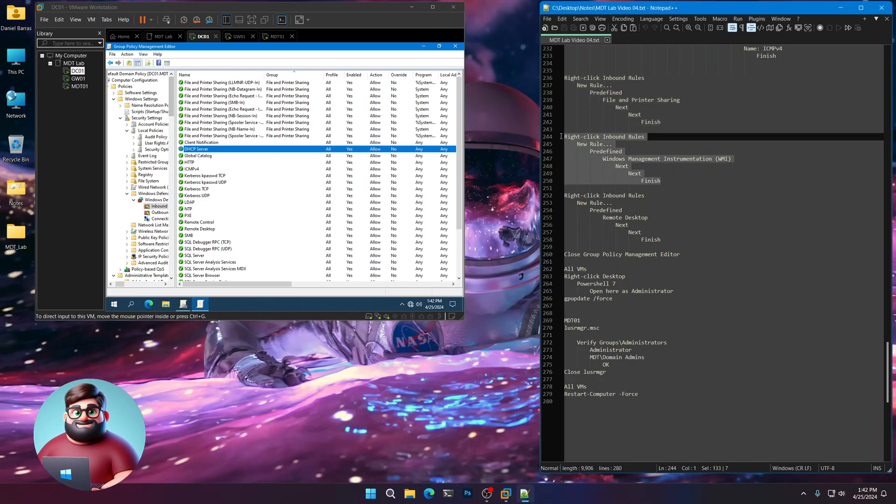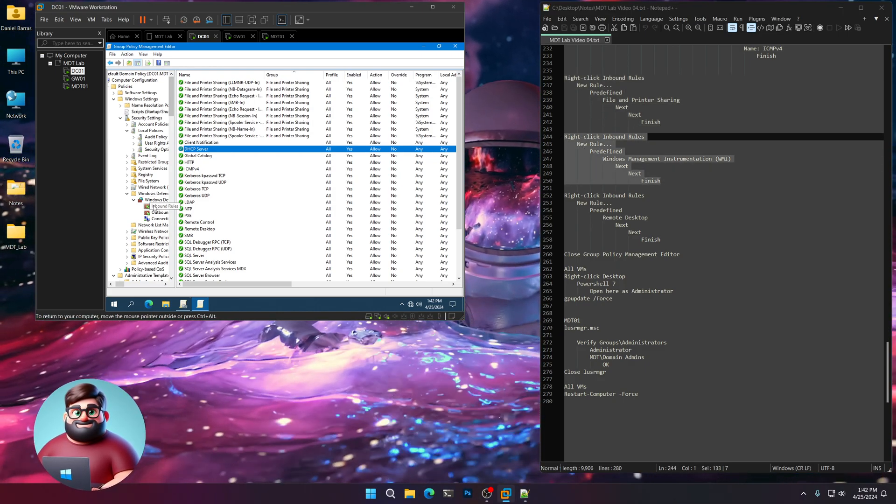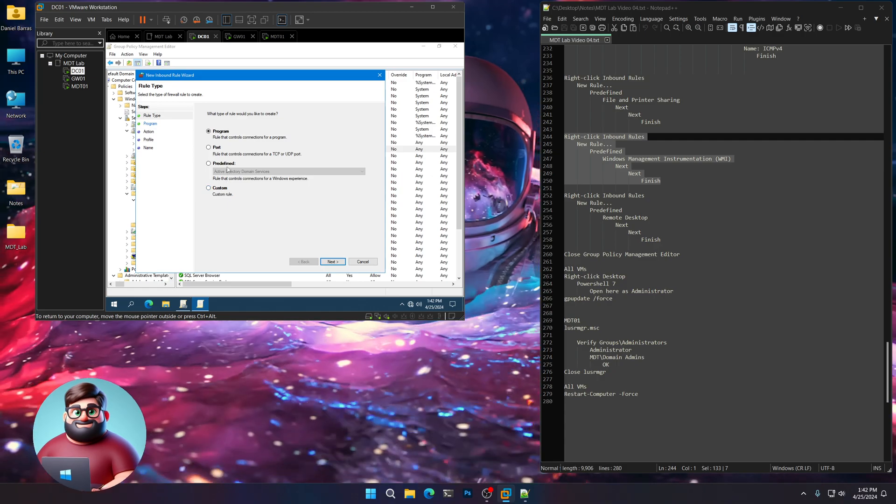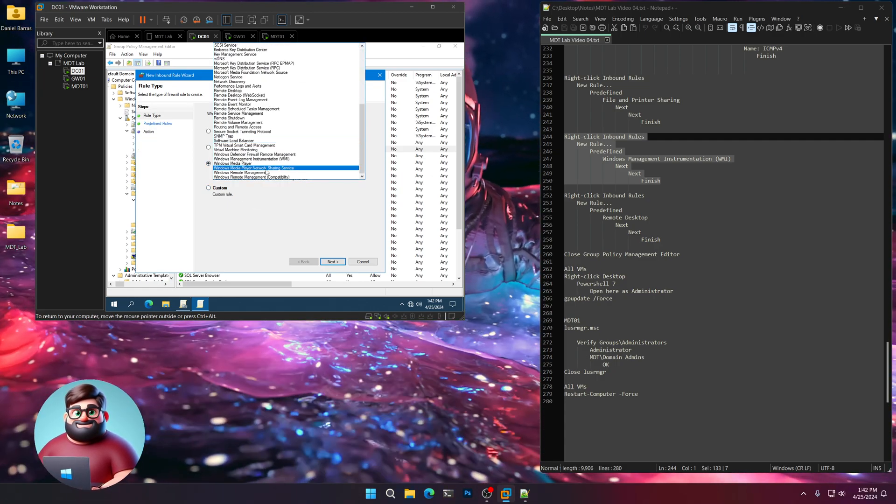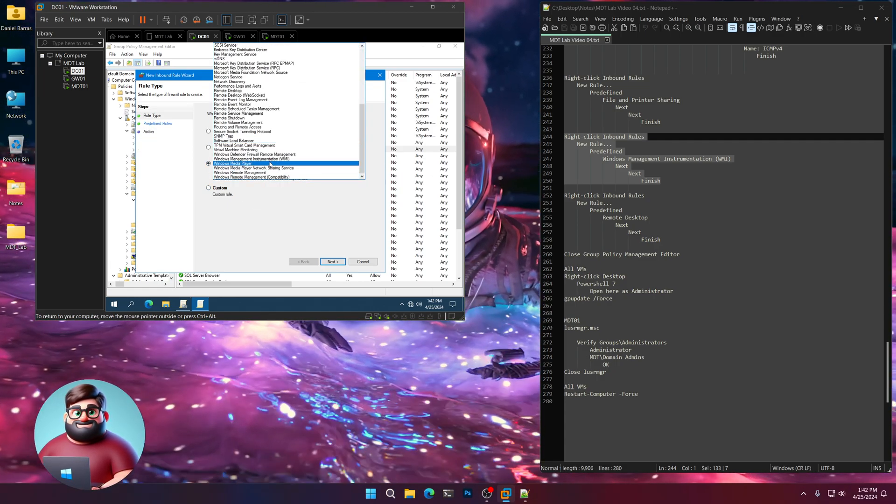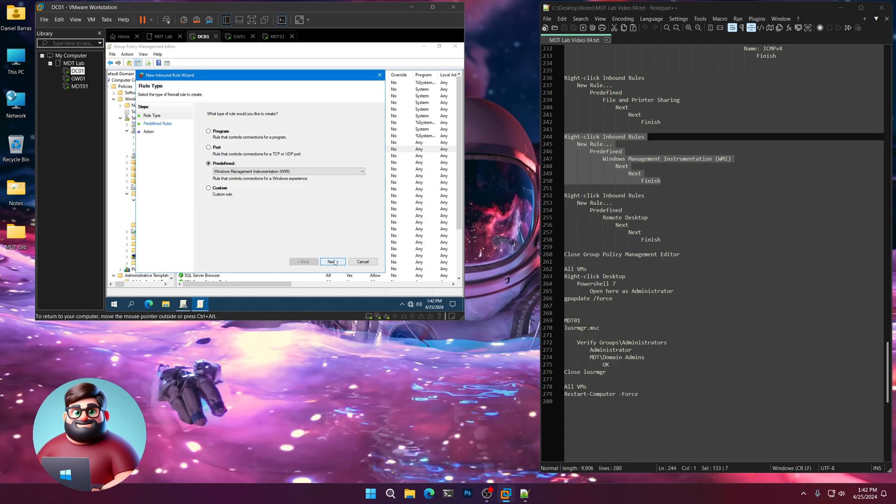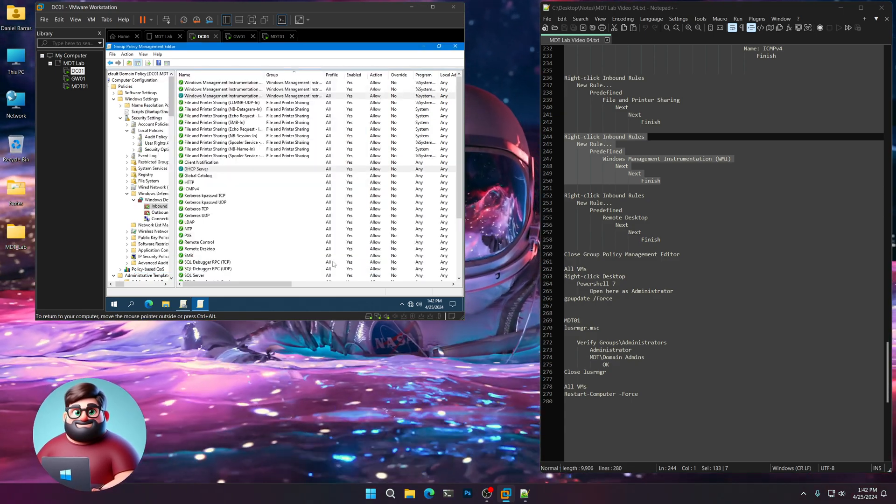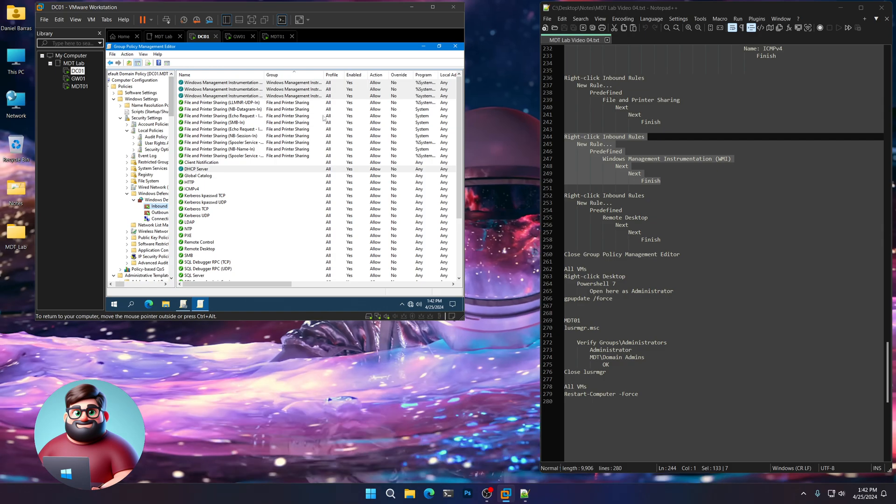Next. New rule. Predefined. Go all the way down to the bottom. WMI. Next, next, and finish. There you go.